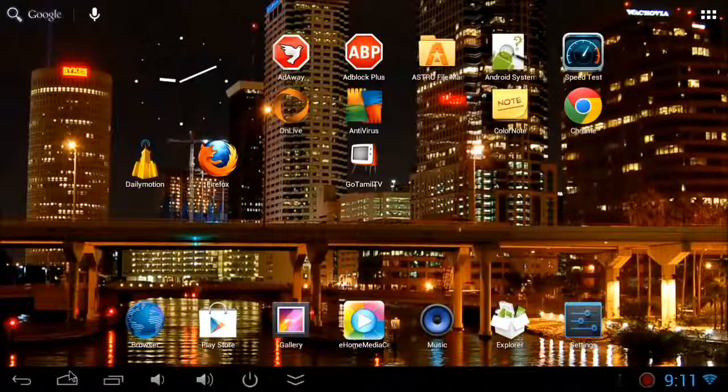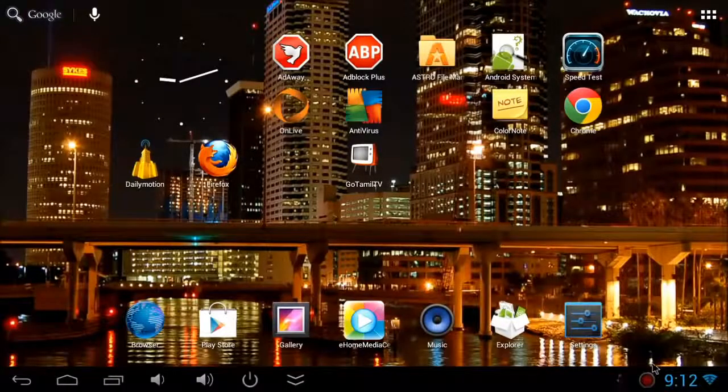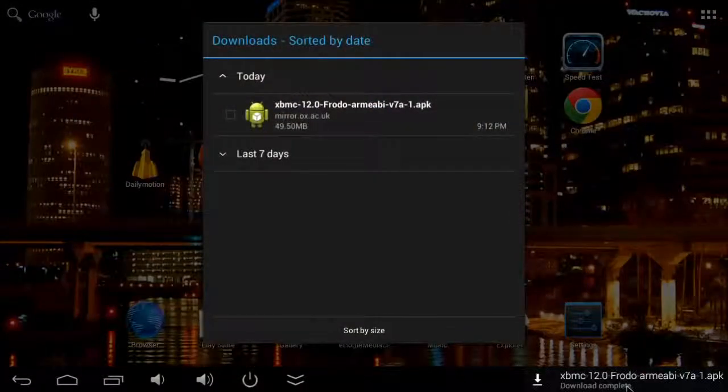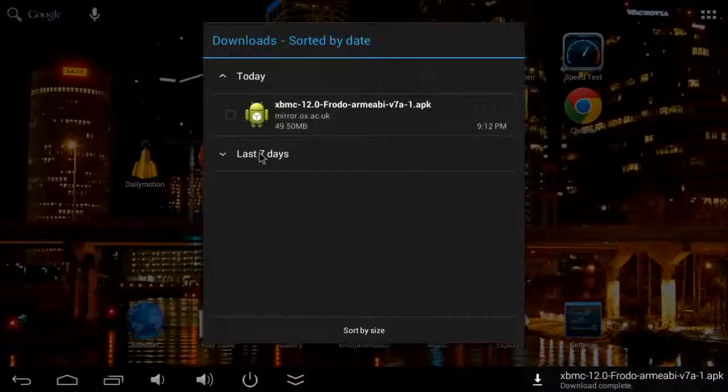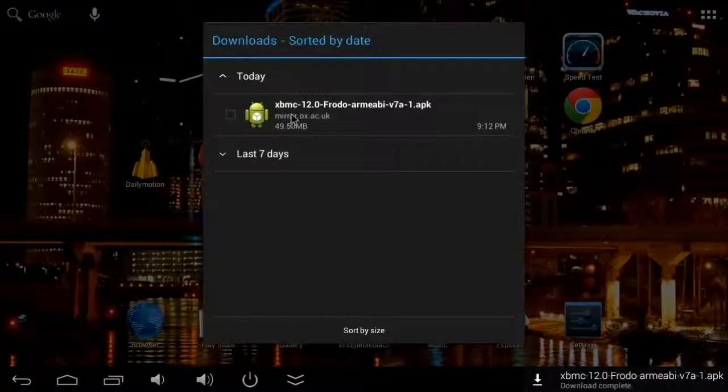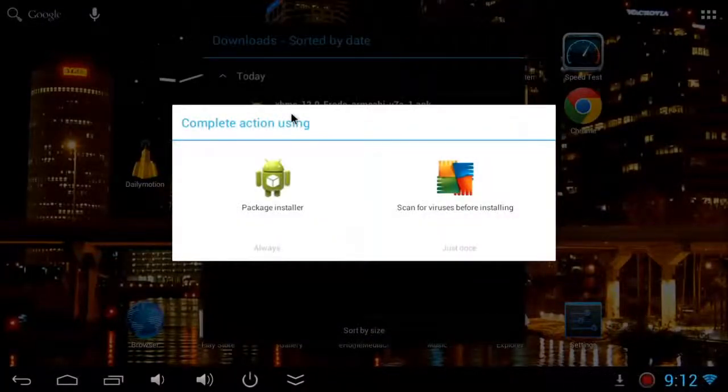Once you're done, go back to the download. You can see it's finished downloading now. So click on the download APK.